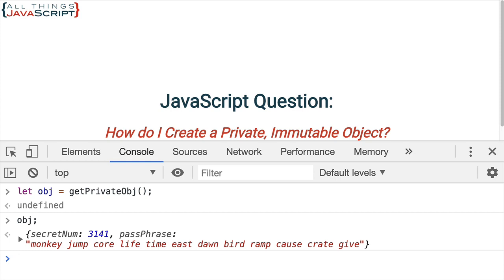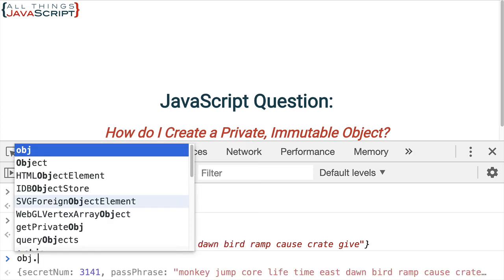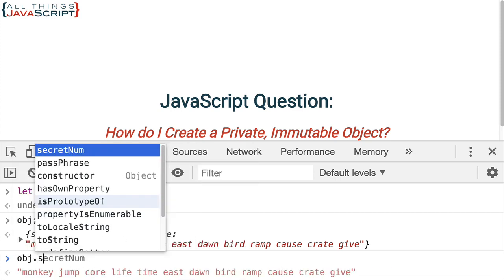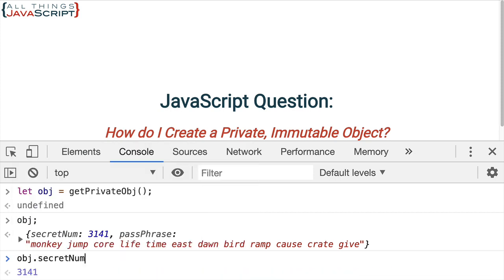So, we now can see the secretNum. We can now see the passphrase. But can we change it? Let's see. We'll set it to 3, 3, 3, 3 again.